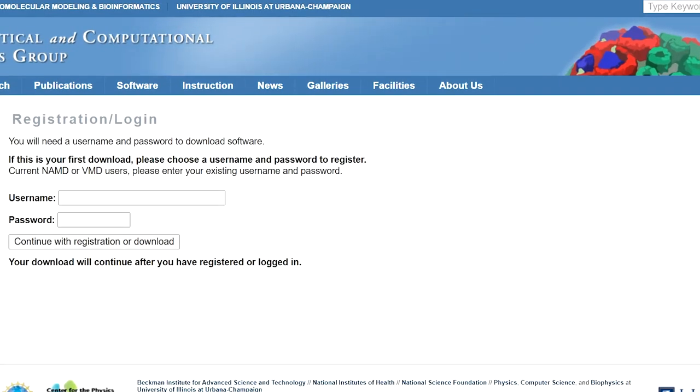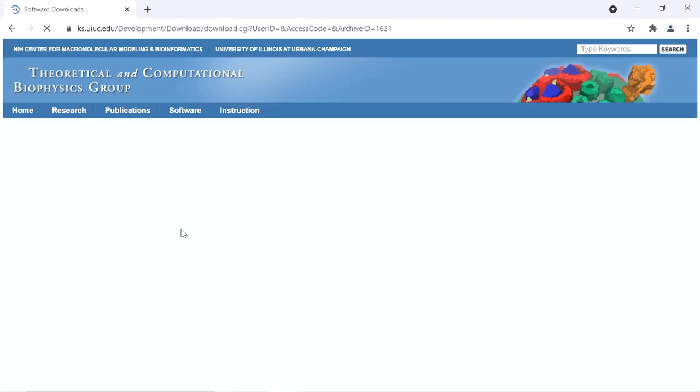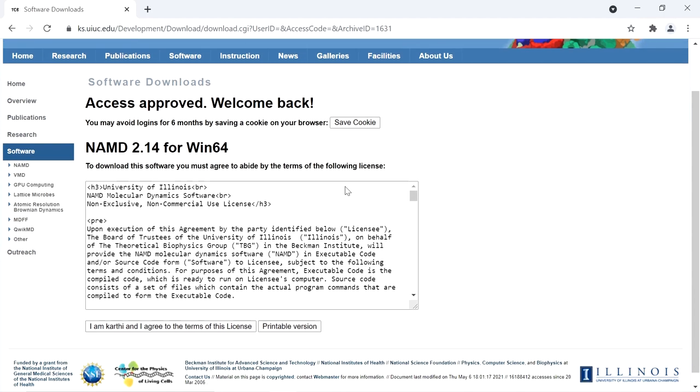If you are not registered on this website, register and continue with the download. So after login, you have to agree to the terms.